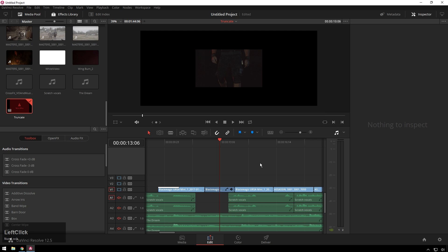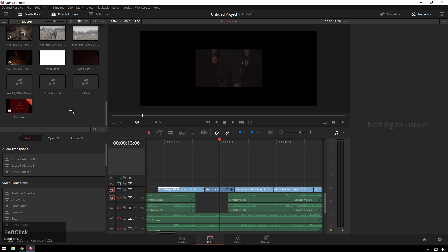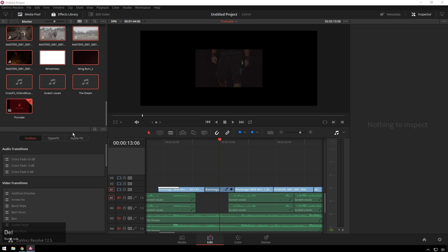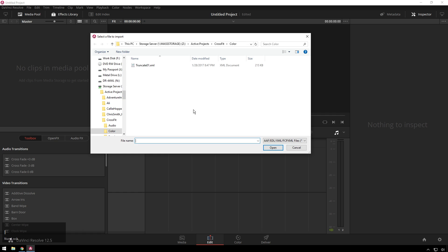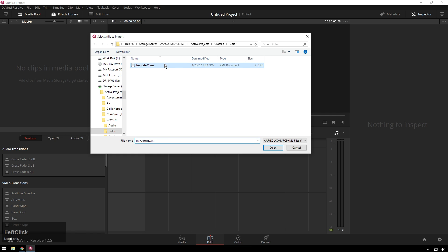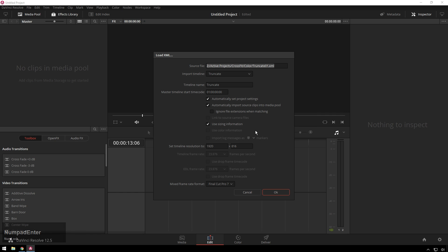So you can hit save and I'm gonna go ahead and just delete everything over here and import the timeline again. Ctrl+Shift+I. The same thing will happen, same resolution, hit okay.